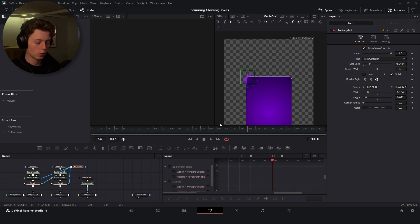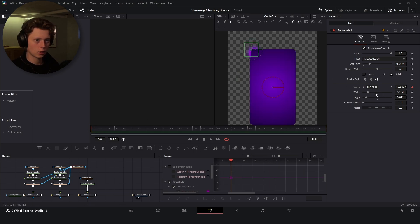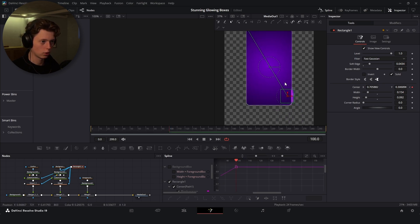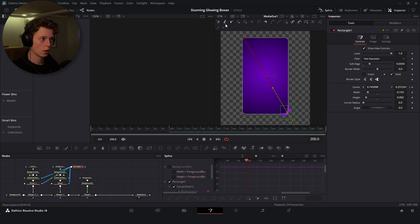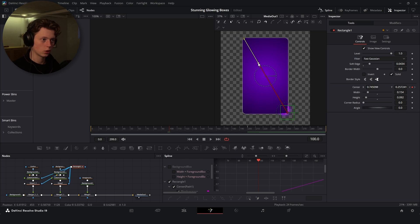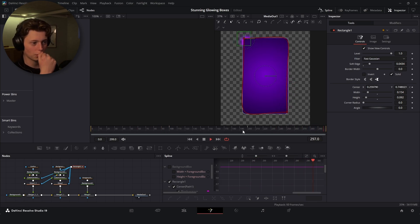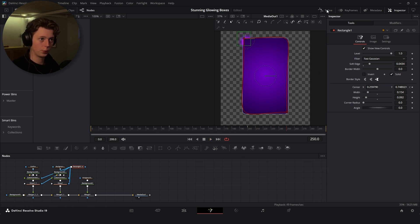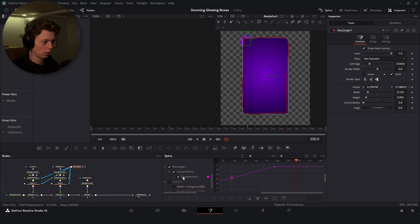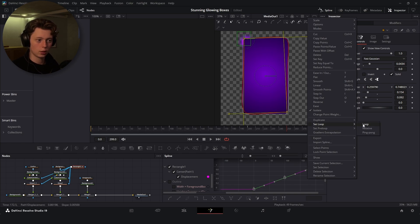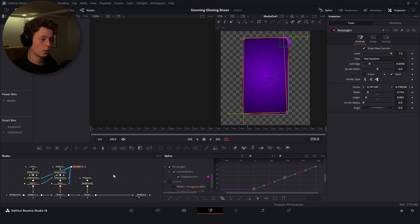Now begin animating the path. Keyframe at frame zero, go to frame 100 and move it down to the other corner, then go 100 frames ahead again and connect the motion. Hold Control to affect just one handle at a time as you drag the path around. This creates a smooth looping motion. To loop it, go into the Spline editor, click Zoom to Fit, select all the keyframes, right-click, and select 'Set Loop' so it moves continuously.